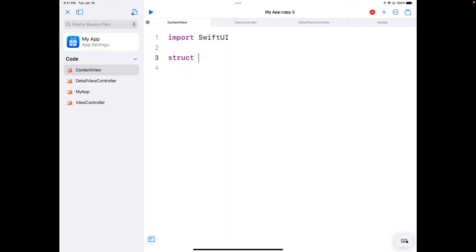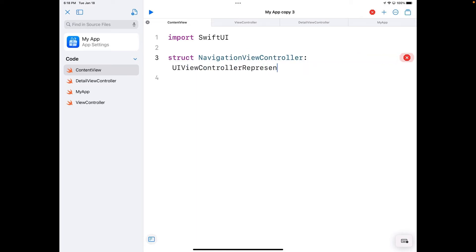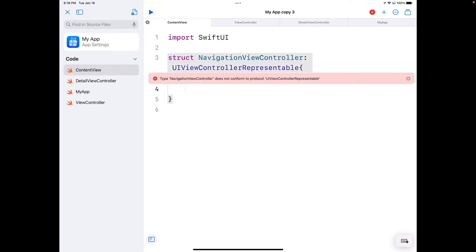The first thing I'm going to add is a struct, and I'm going to call this struct NavigationViewController. This is going to be of type UIViewControllerRepresentable. Now as you see here, we're going to get that does not conform to protocol because this is a protocol.